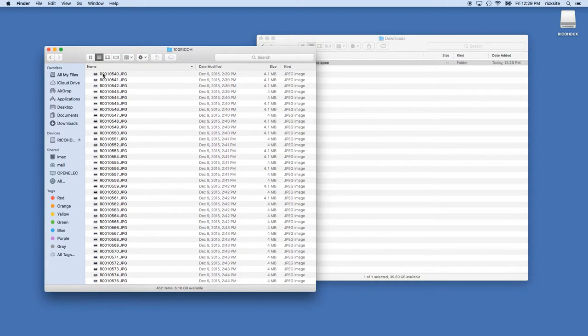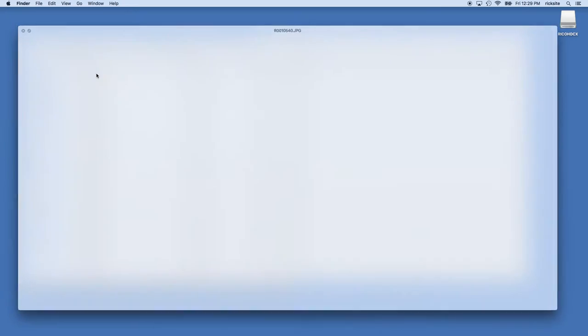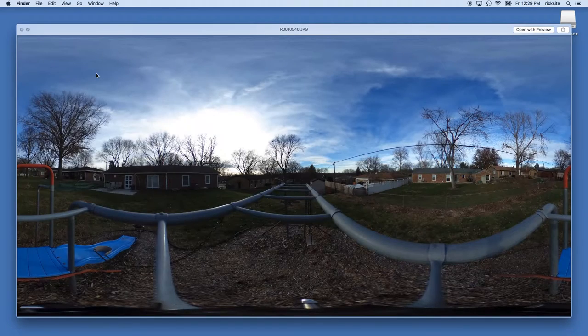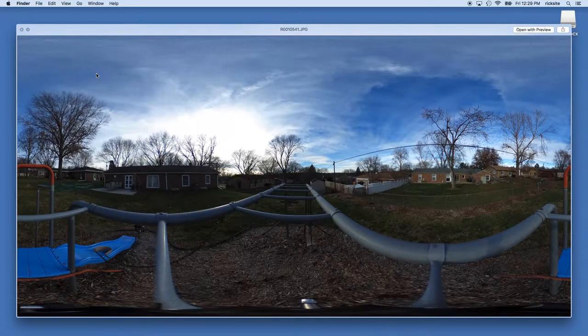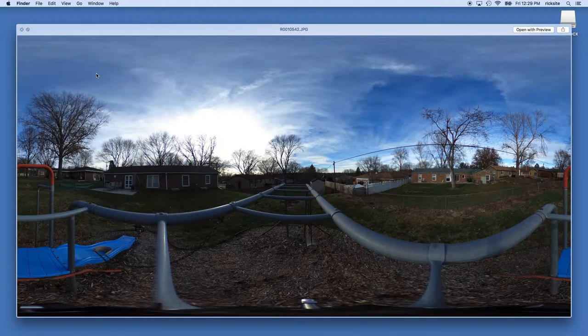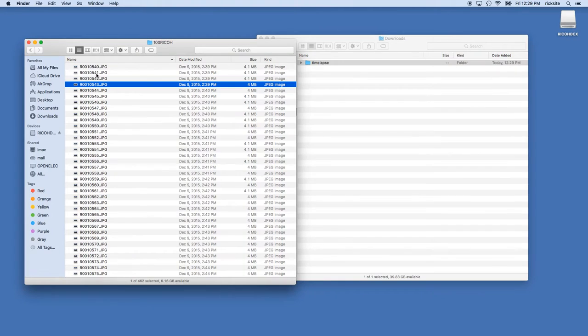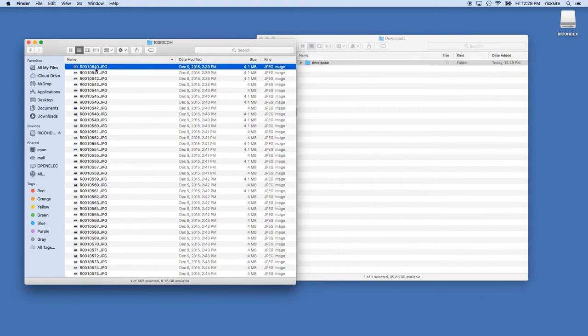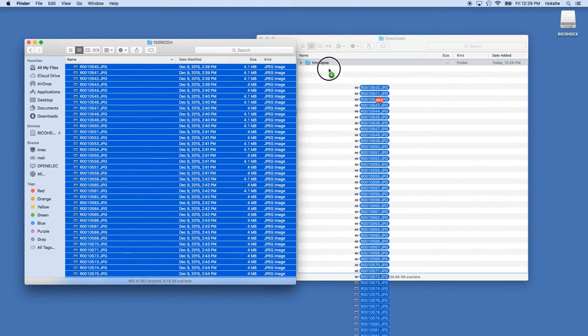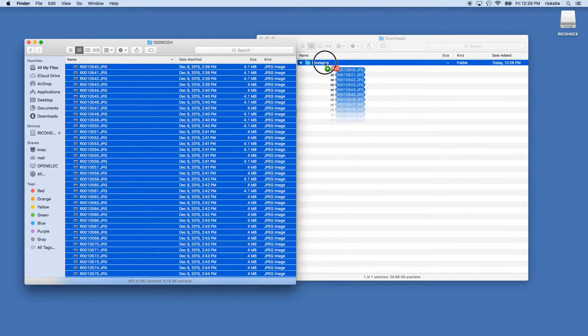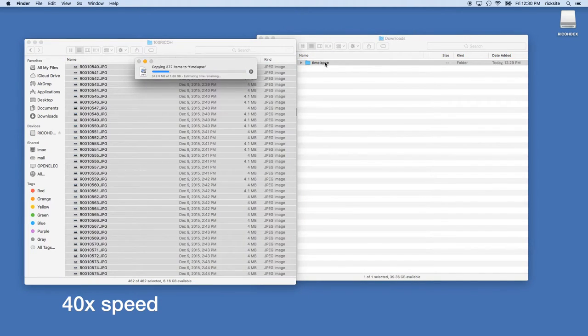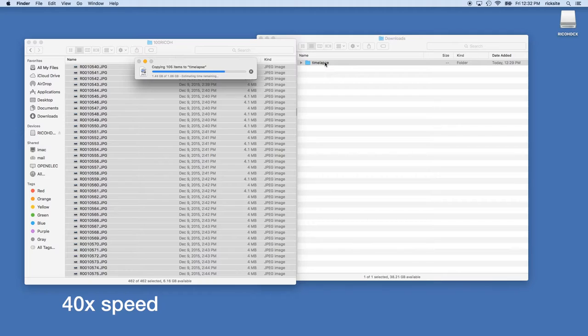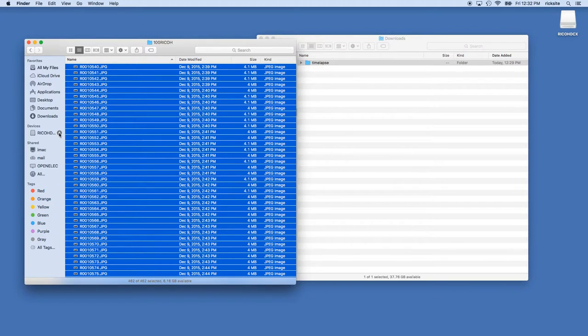If I go into the Ricoh Theta's folder structure, you'll see a series of photos here. I'll just preview a couple of these. It's just a time-lapse of my backyard. I'm going to select all of these photos and I'll drag them over to this time-lapse folder. Now that the files are copied over, I'm going to eject the Ricoh Theta, I don't really need it anymore.